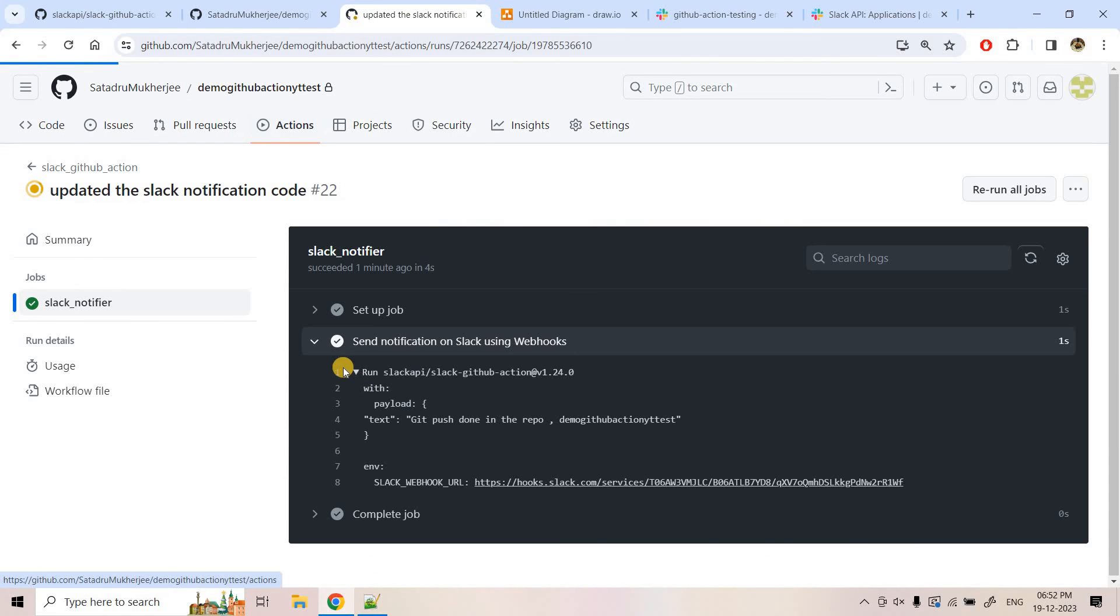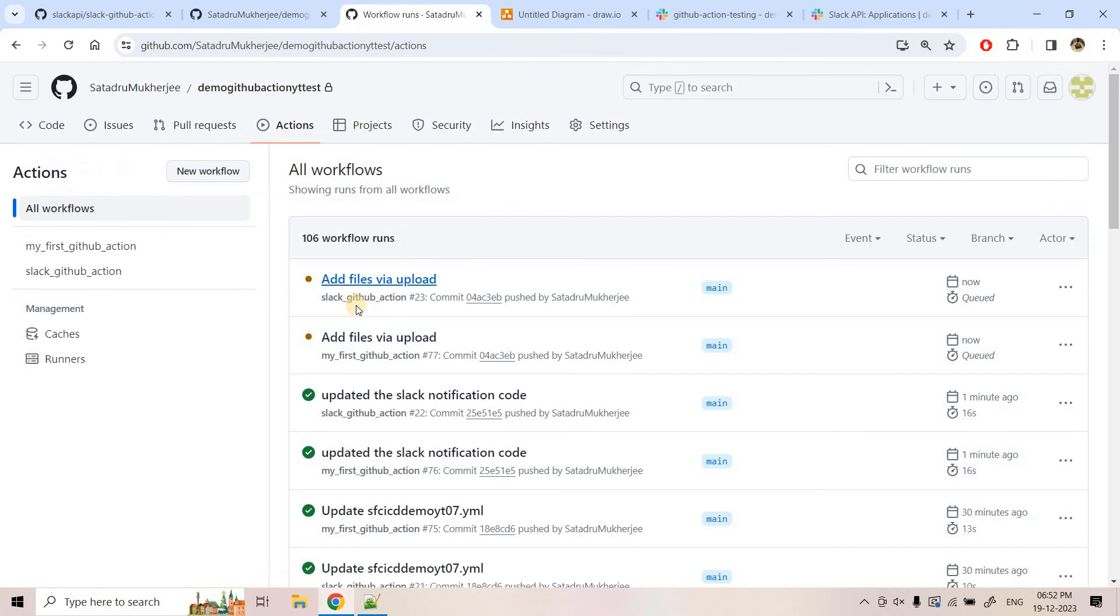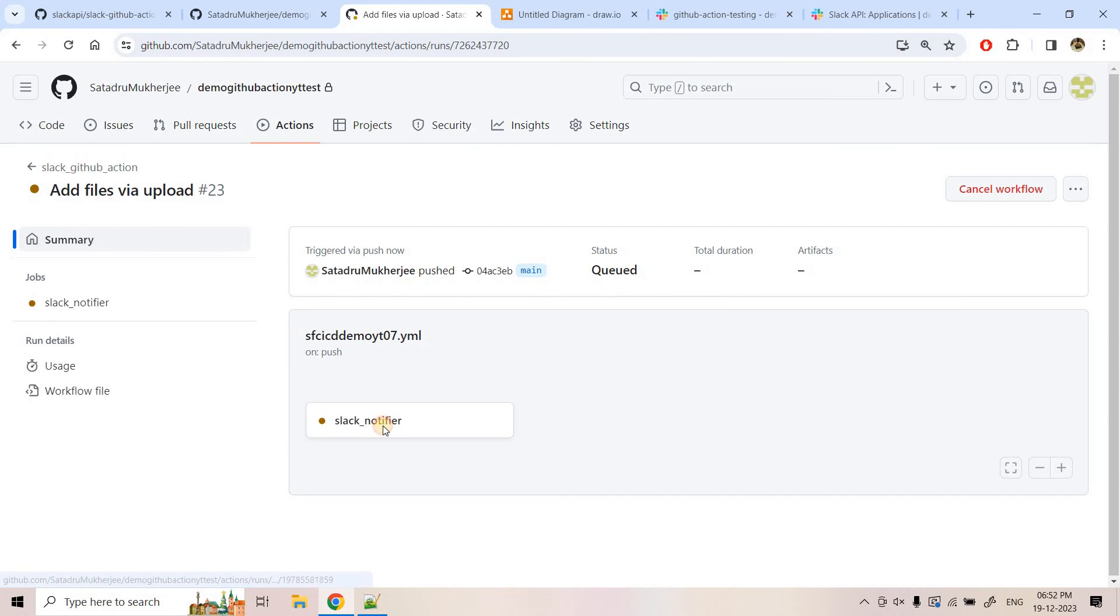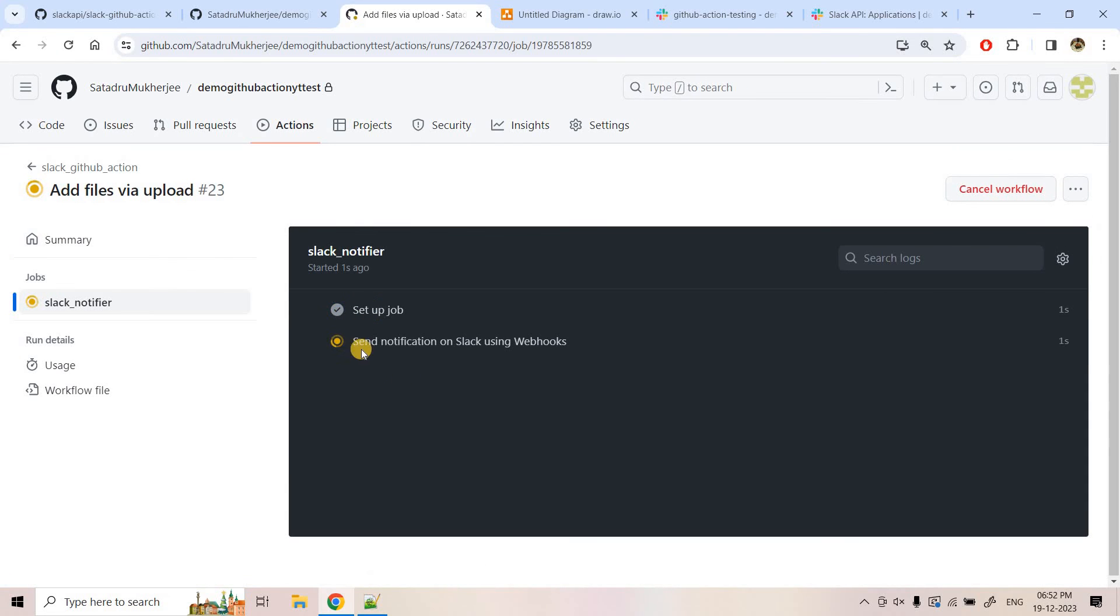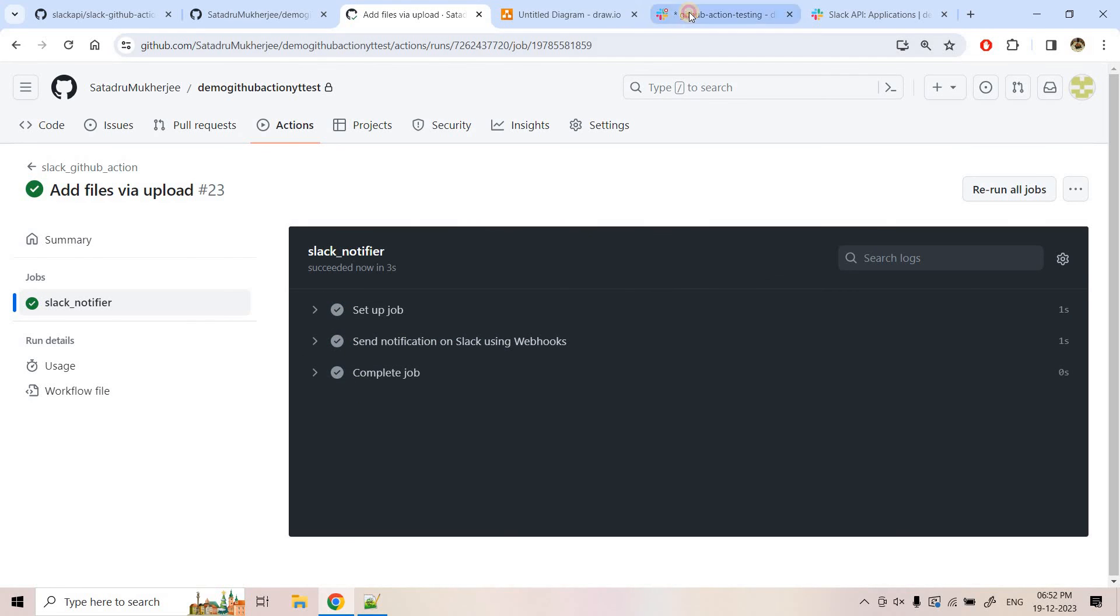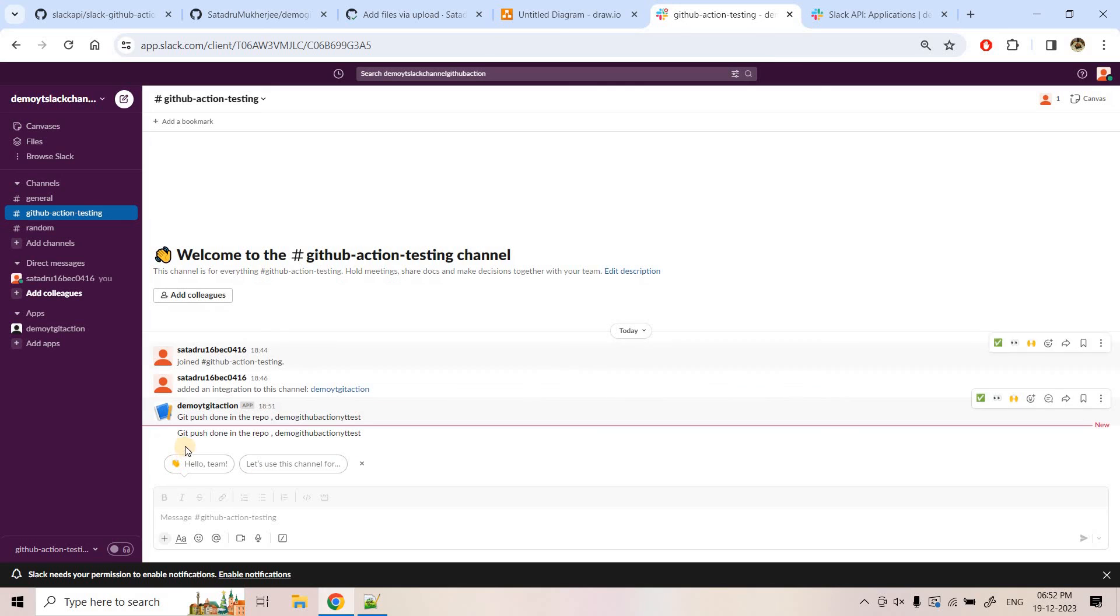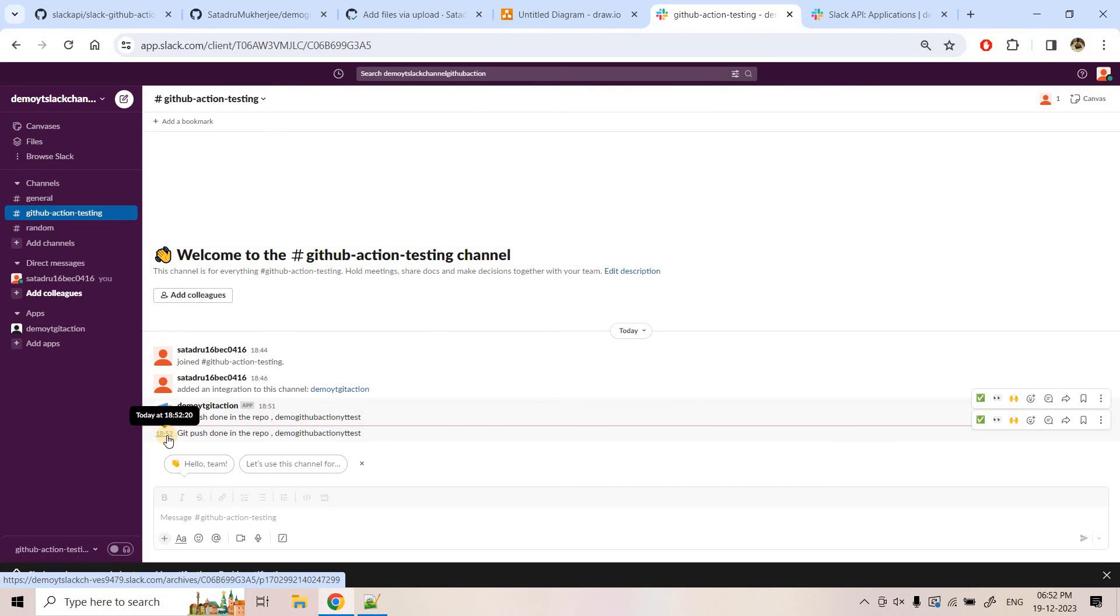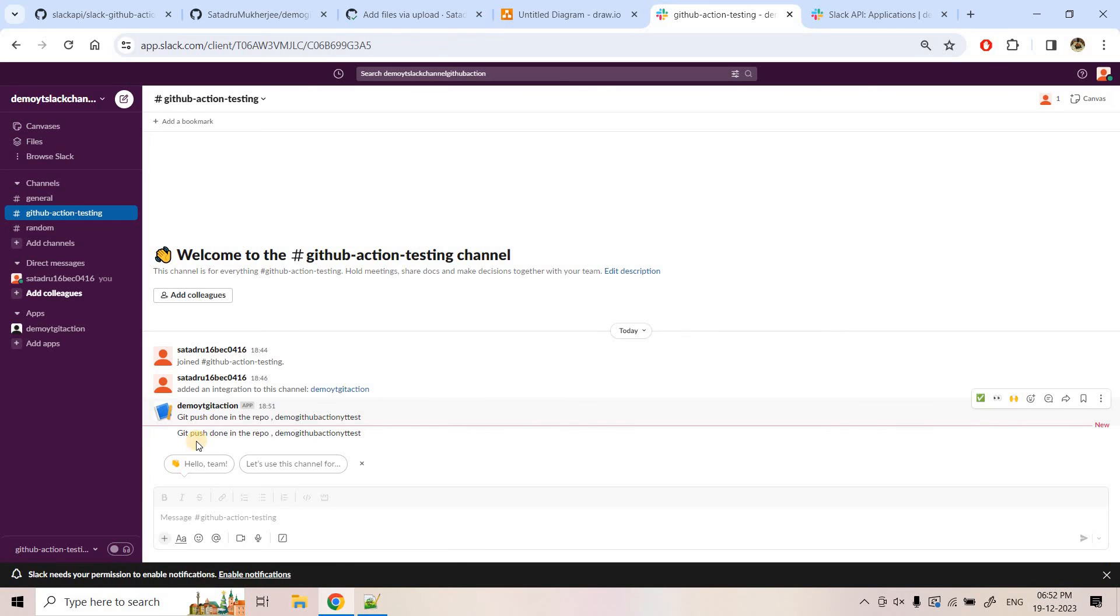So here automatically our GitHub action should start. Here if you see that our job is started. And here it is basically currently in queue to send notification and it is done. Let's go back to our Slack channel. See another new message just now came at 6:52 PM. Currently it is 6:52 PM. And the message is git push is done in this repository this one.